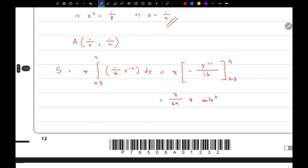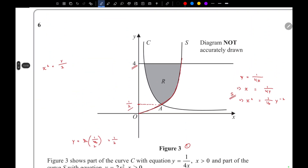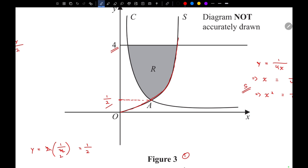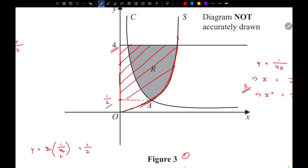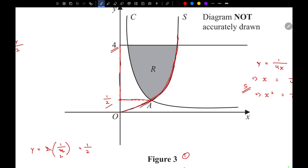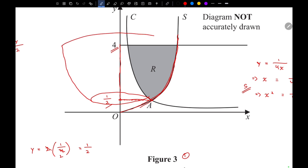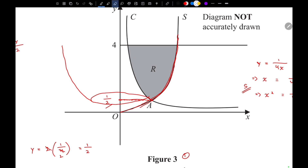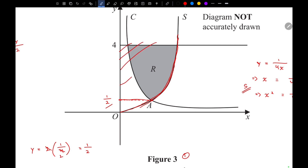Since we rotated about the y-axis, the region is between the curve and the y-axis up to that point. The volume we found corresponds to integrating curve S, which gives this portion. Now we also need to integrate curve C — this works like finding an area: we subtract one region from the other to get region R.